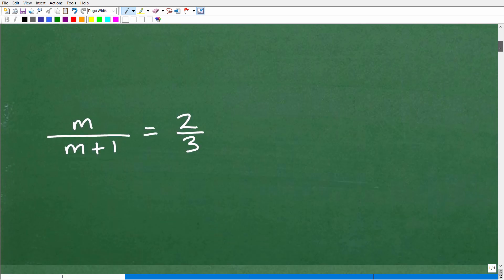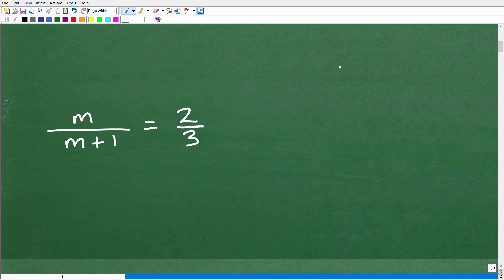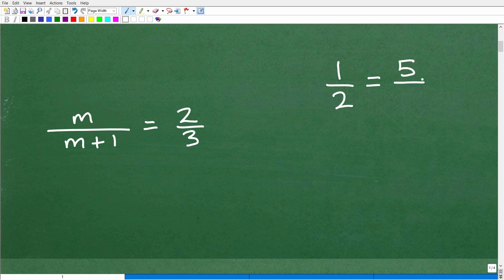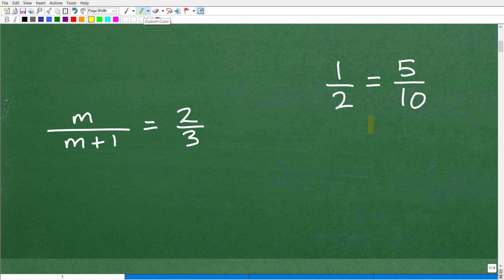A proportion is nothing more than two equal fractions. Here I have one-half, and let's think of another fraction equal to one-half — how about 5 over 10? Five-tenths is the same as one-half when reduced. These are two equal fractions: one fraction is equal to another fraction. One-half is 0.5, and 5 tenths is 0.5. When I reduce 5 tenths I get one-half. So these are two equal fractions, and that is what a proportion is.